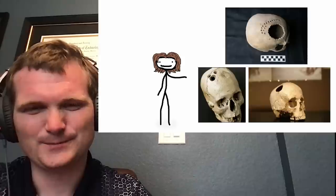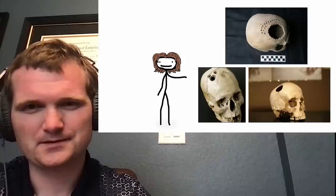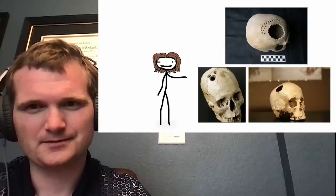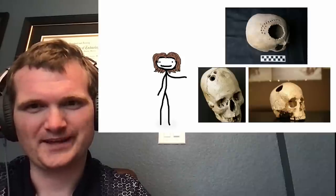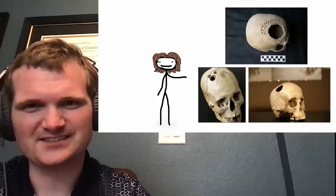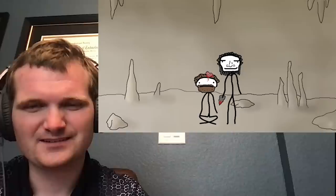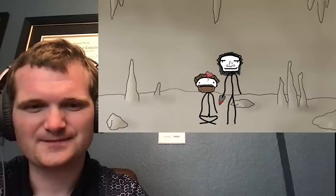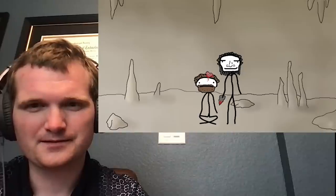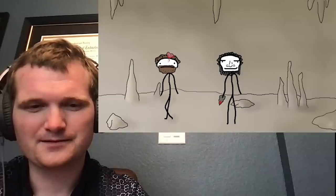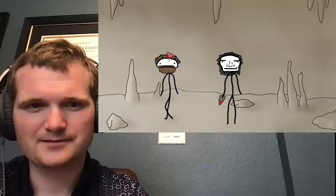In all seriousness though, you can see that a good deal of care went into the procedure, which lets us know that this isn't just the result of random injury. Many skulls even showed signs of healing around the holes, meaning plenty of the people who underwent this whole thing just got up and went about their day afterwards.